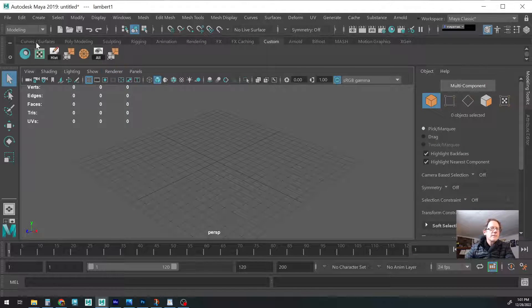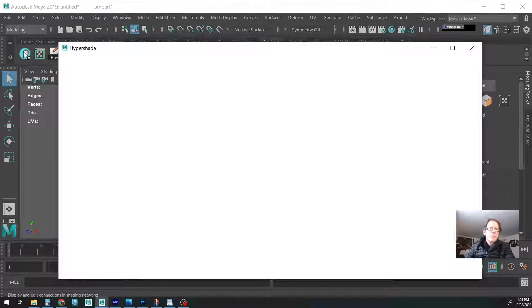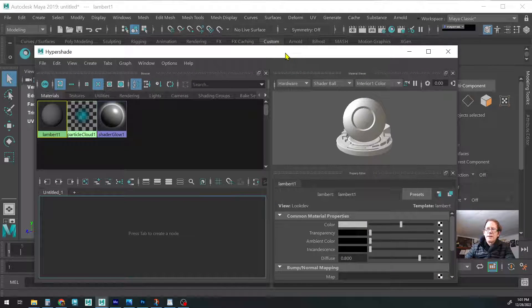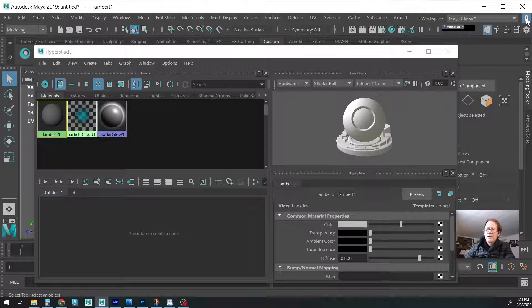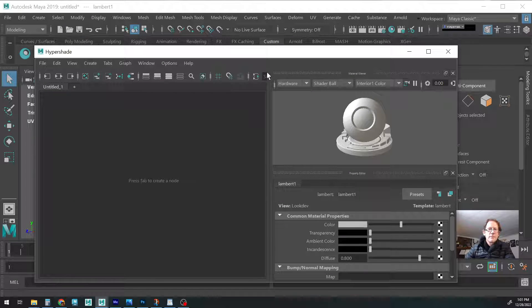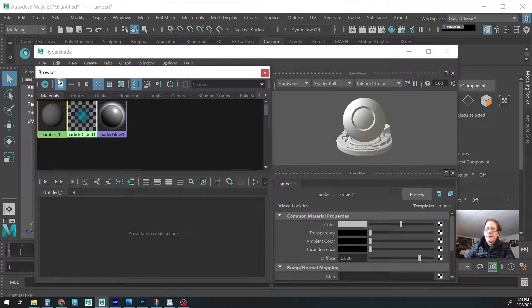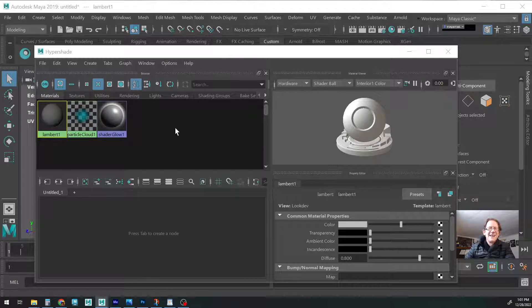We can close it, we can bring it back, and there it is. Let's see what happens if we click on the lock — will it get rid of it? It will, so there goes that theory. But anyways, that's how you get all these little windows back.